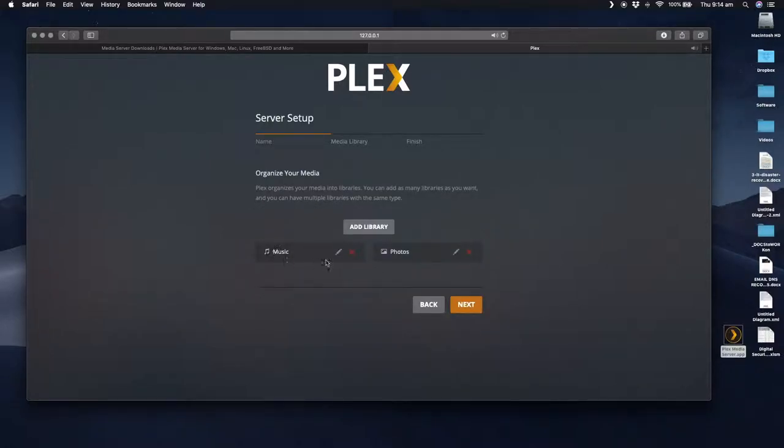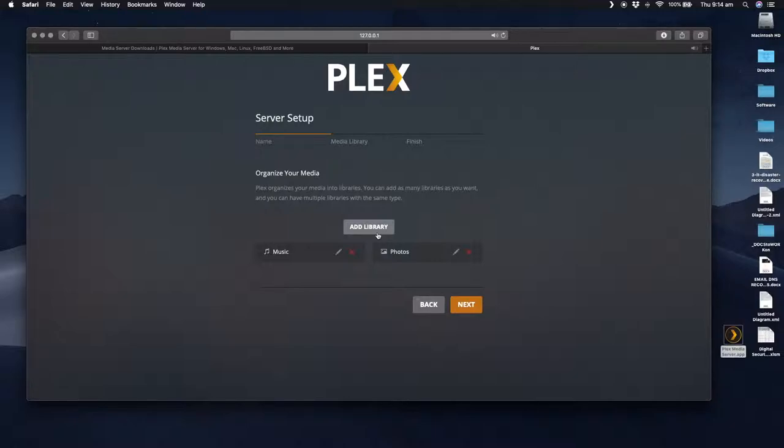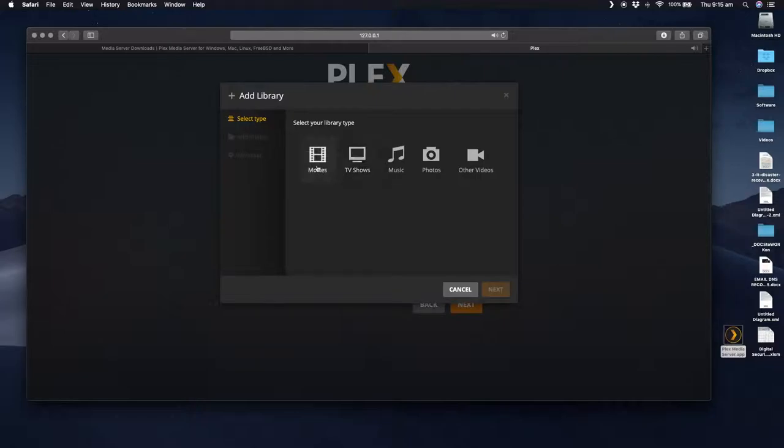In this instance, it's automatically created a music and a photos category. So what I'm doing in this section here is I'm organizing my media. So you may have TV shows, you may have movies, you may have documentaries, you may have music, you may have photos, you may have your own personal home movies or travel videos or anything like that. And you can actually group these into separate categories. So you don't have to dump everything into the one category. So what I'm going to do is I'm going to say add library. And I want to select the library type. So I'm going to create movies.